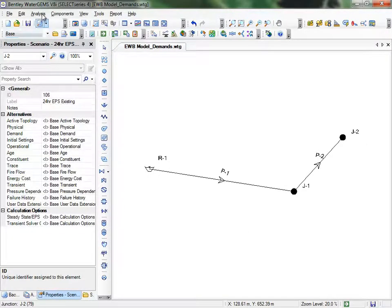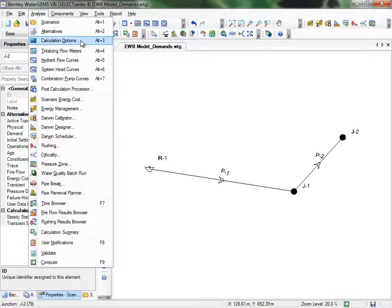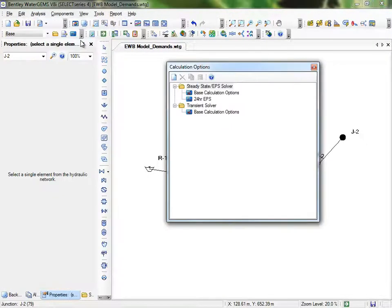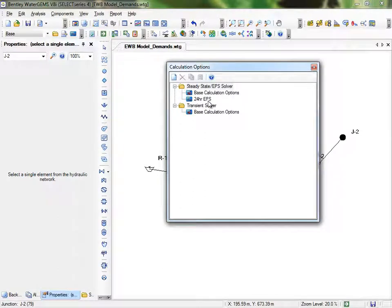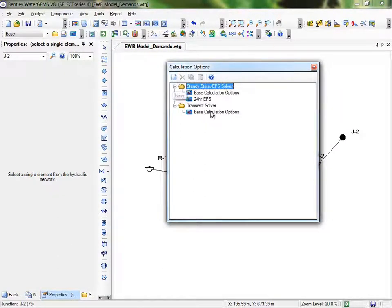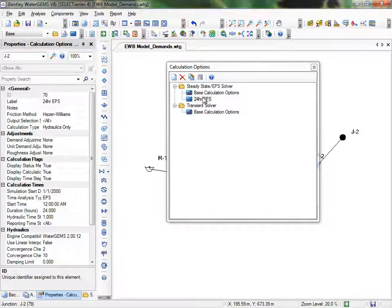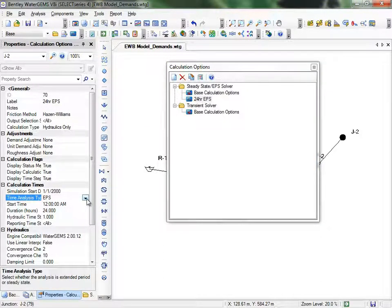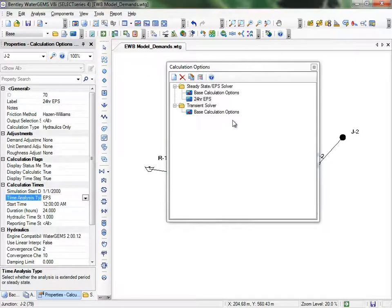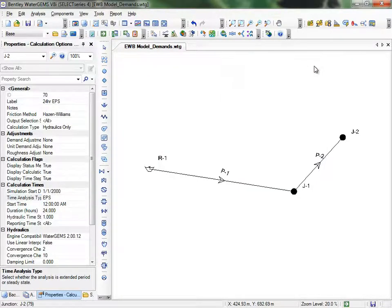We'll make this scenario an EPS, not a steady state. So go to the Analysis menu, then Calculation Options. I've already created the 24-hour EPS. You would select the Steady State EPS solver and create a new one. Open its properties, and under Time Analysis Type, change it to EPS.